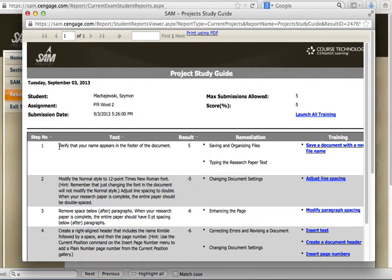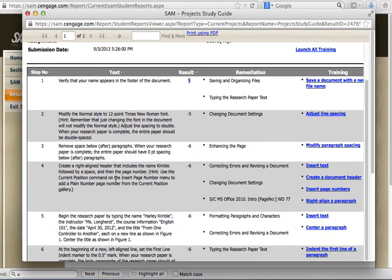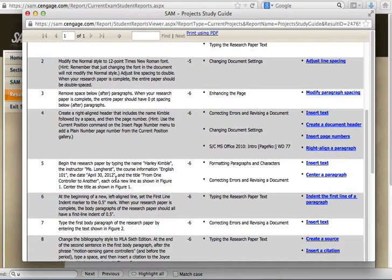Like this one, verify that your name appears in the footer of the document where I received five points for doing that. And then the other objectives that I did not meet and how many points were deducted.